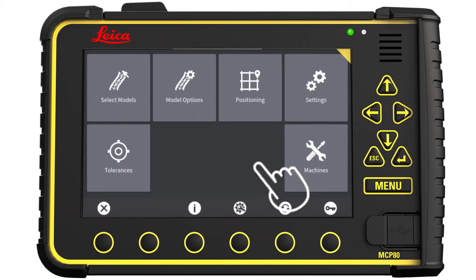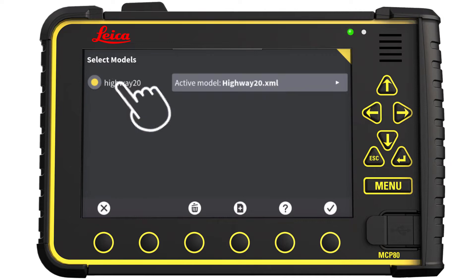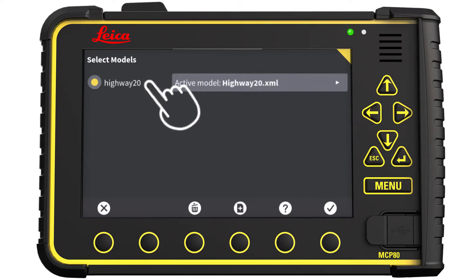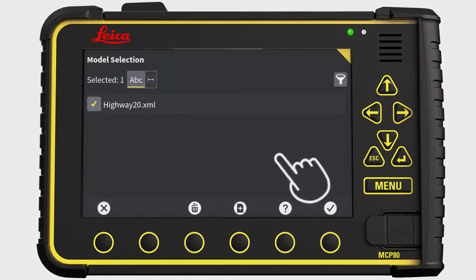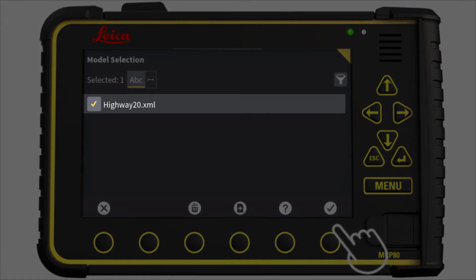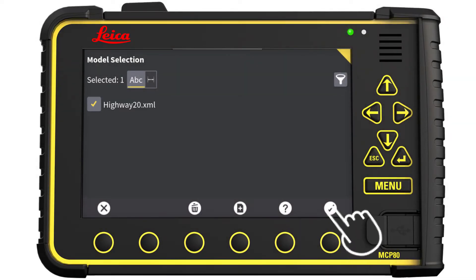Press Select Models. Select your work project. Open the Models menu. In this example, we only have one design file, but there could easily be multiple models. Make sure you select the models you want, then press OK.